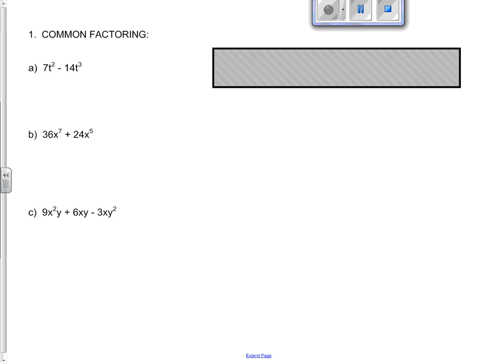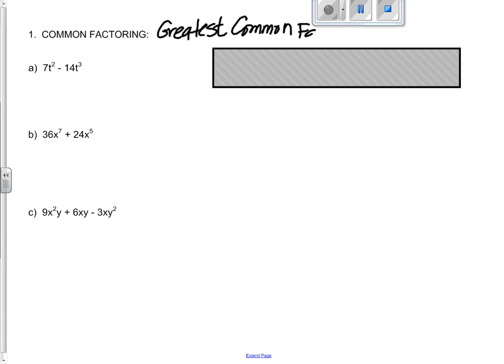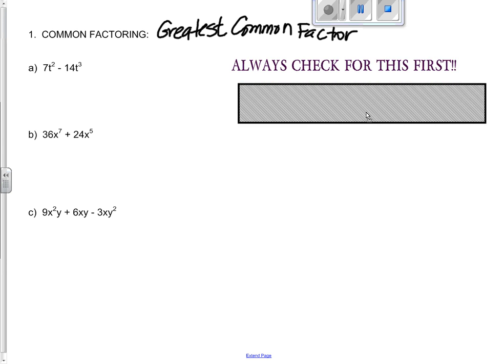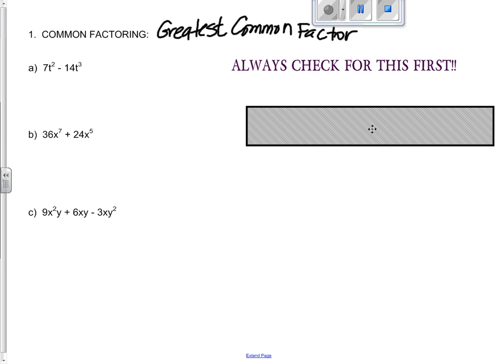The first factoring we should always look for is common factoring. That is where we look for a greatest common factor for all the terms. It can make life easier fast. Always look for that. First one: 7t squared minus 14t cubed.